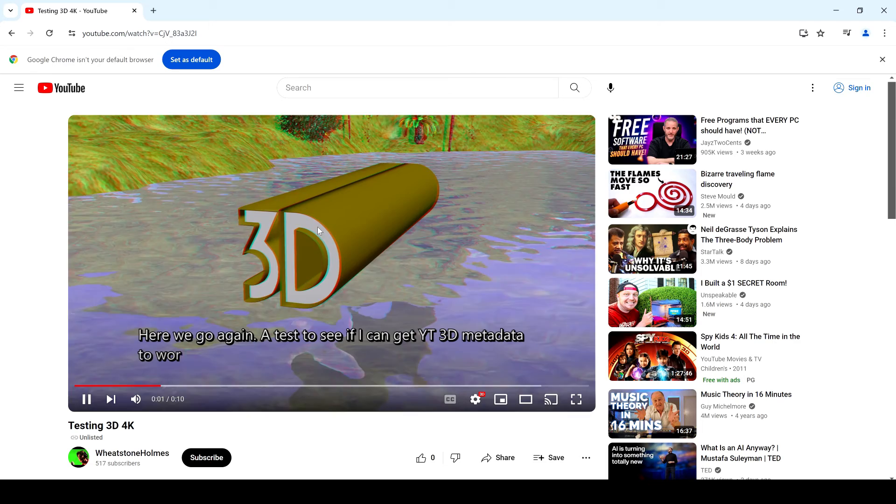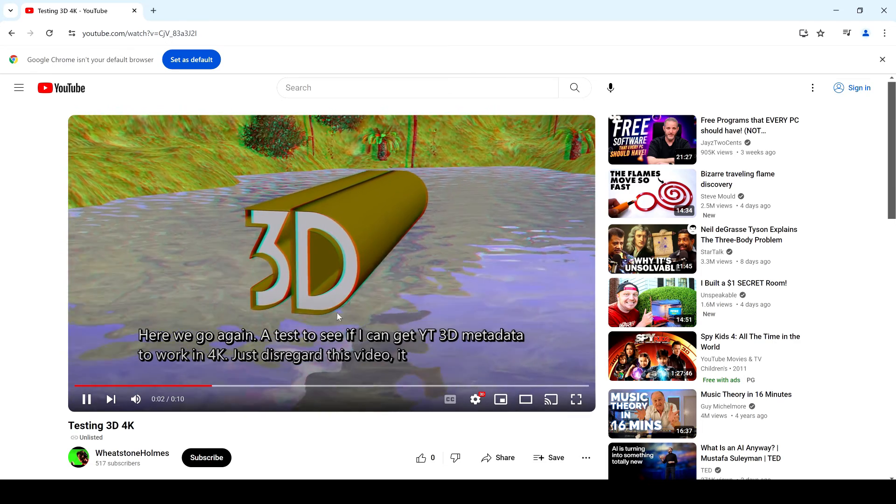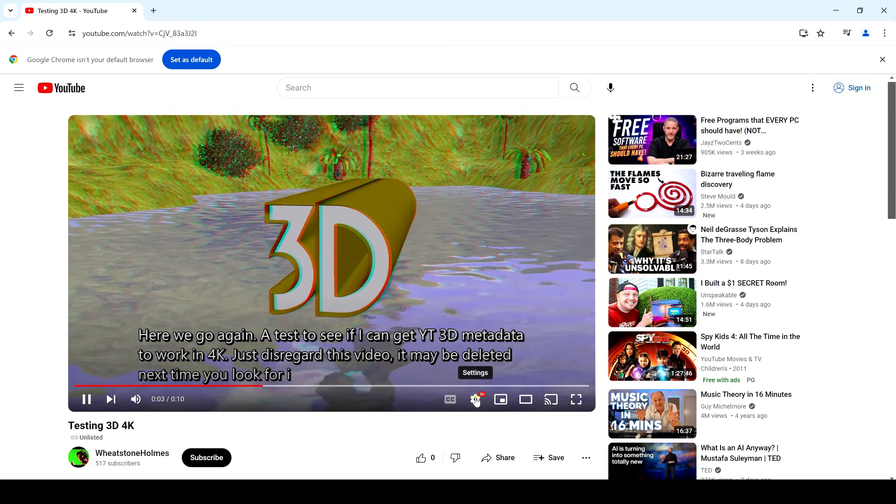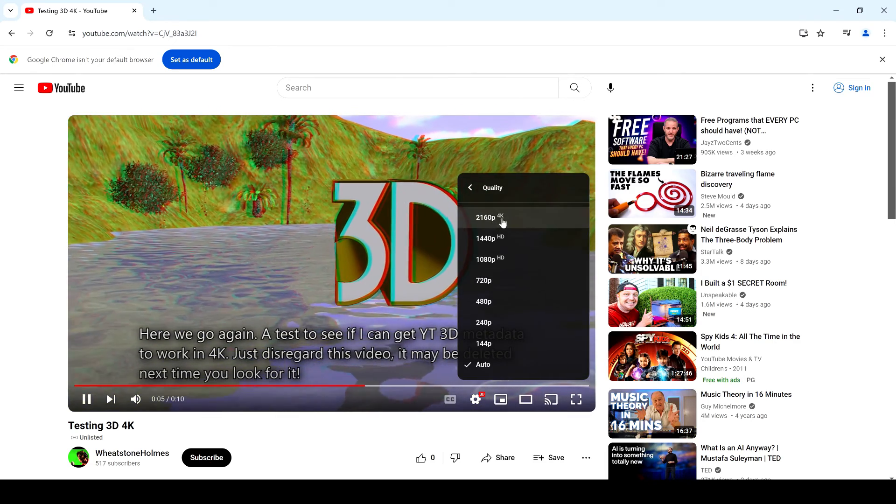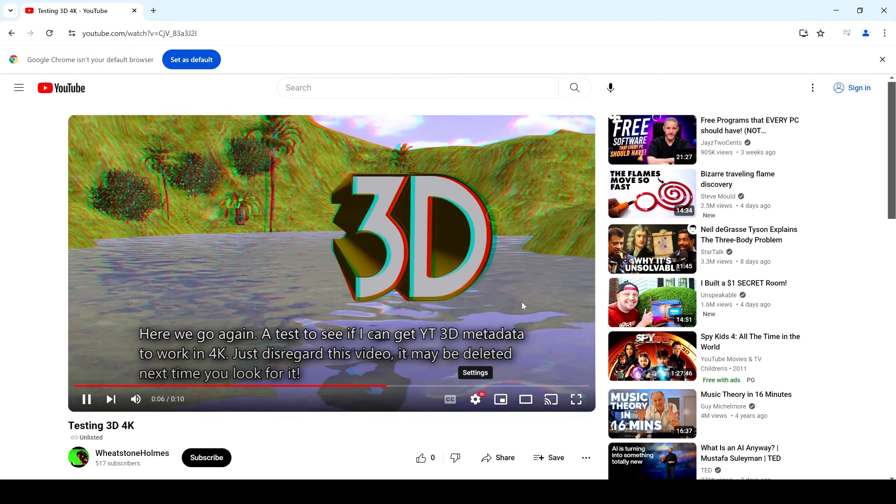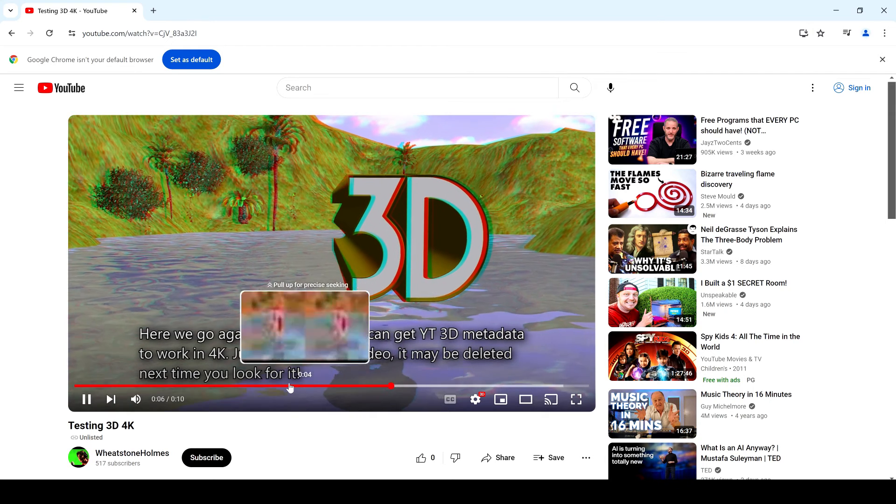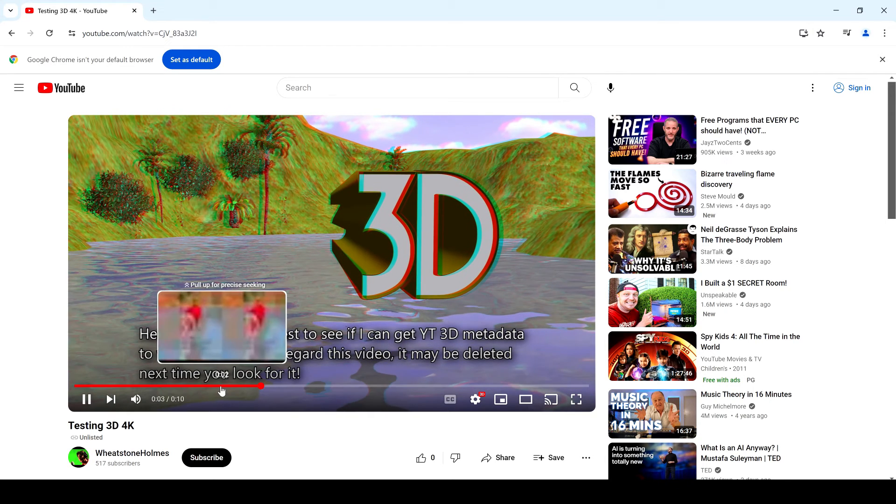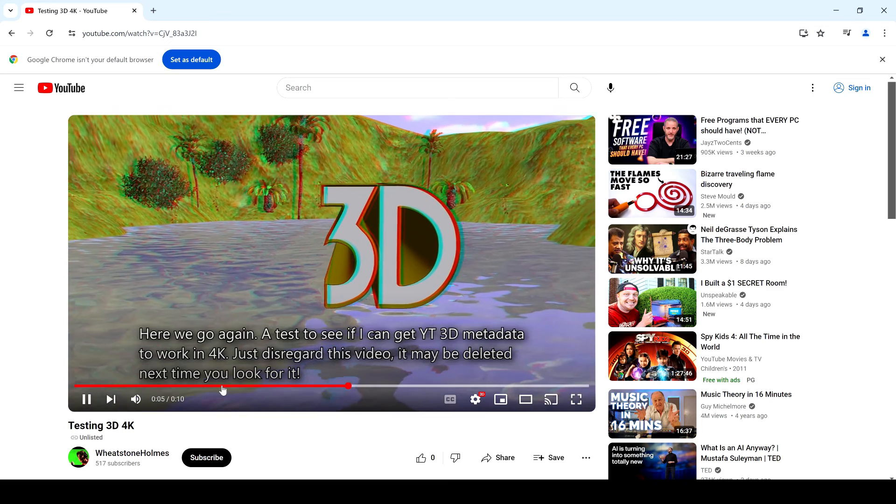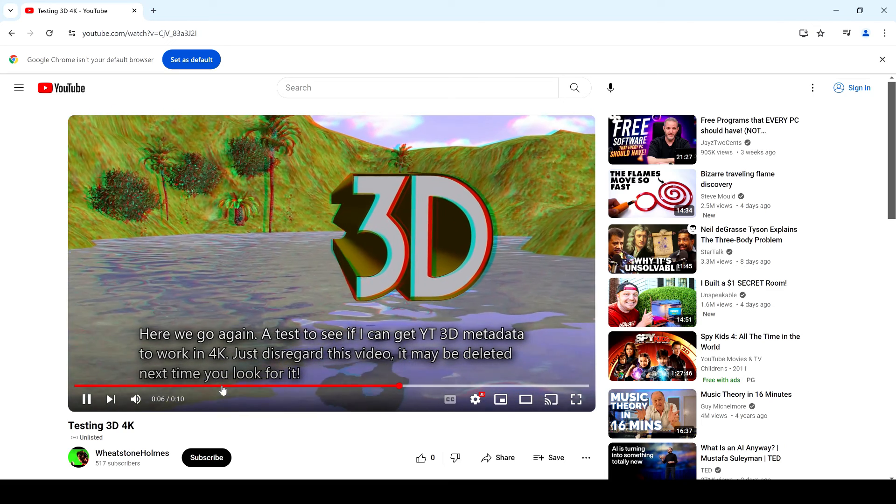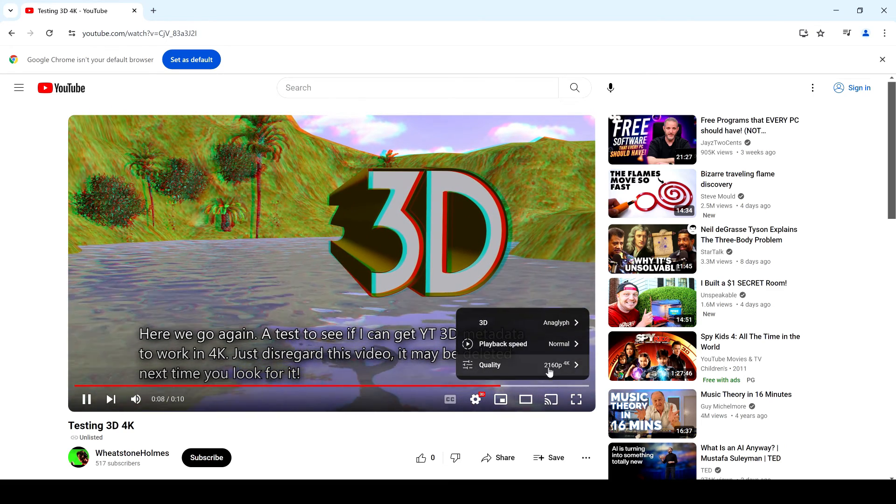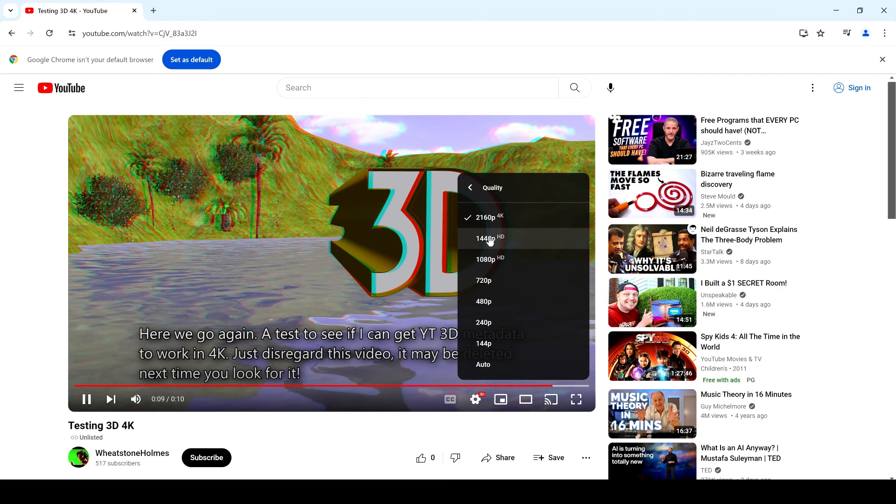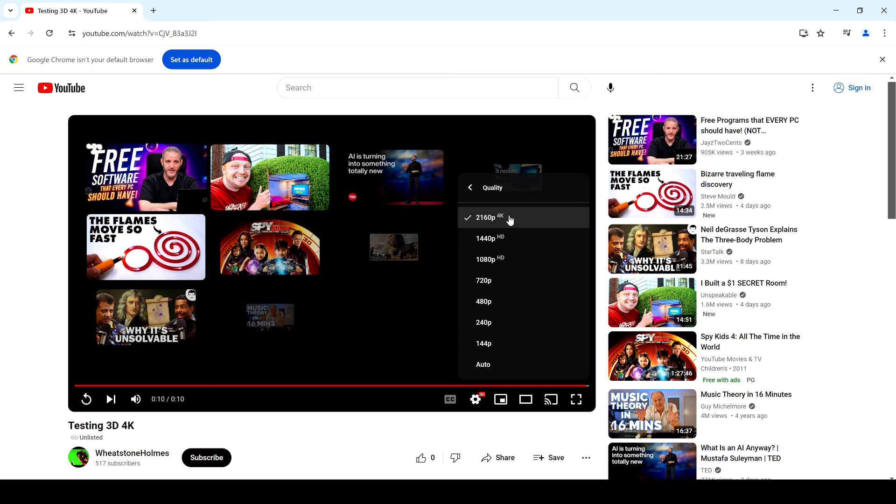And there you go, there it is running in Chrome. This is a 4K video in stereoscopic 3D, look at that. I mean it's as 4K as I can get. I don't know whether that's actual 4K, it's 2160, basically 4K.